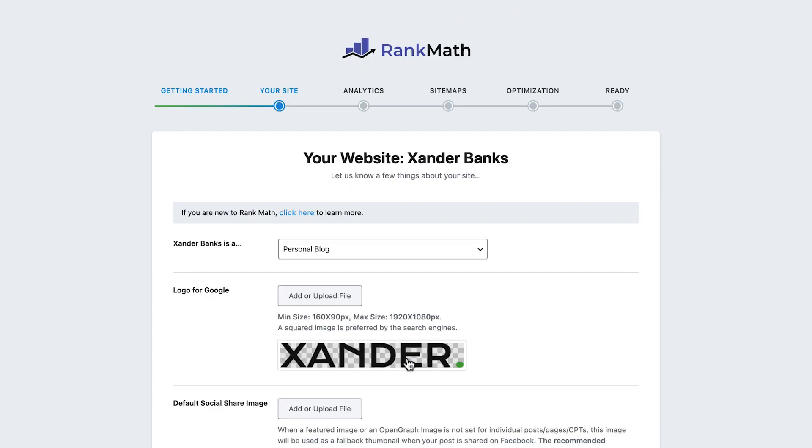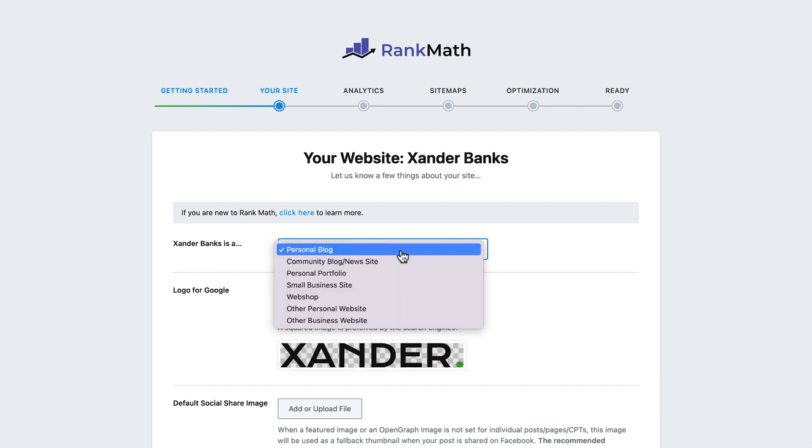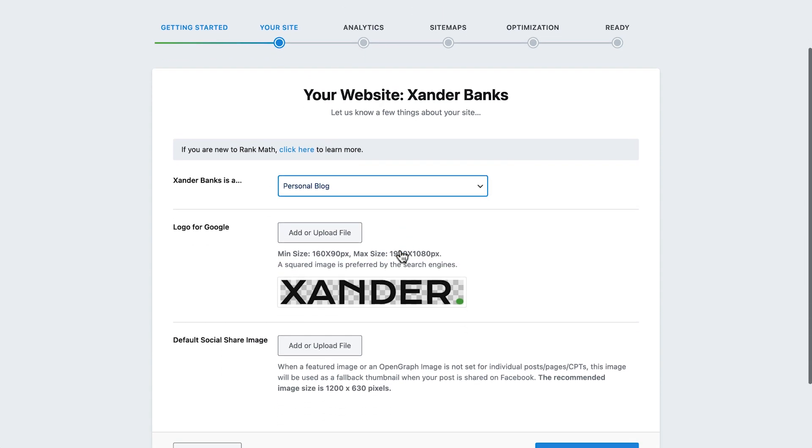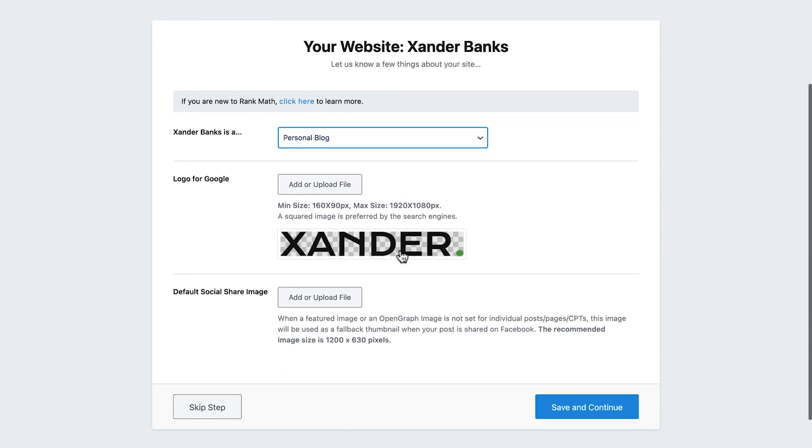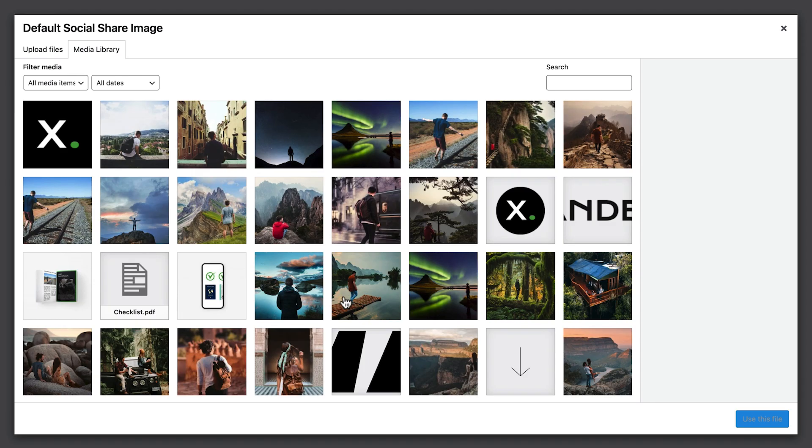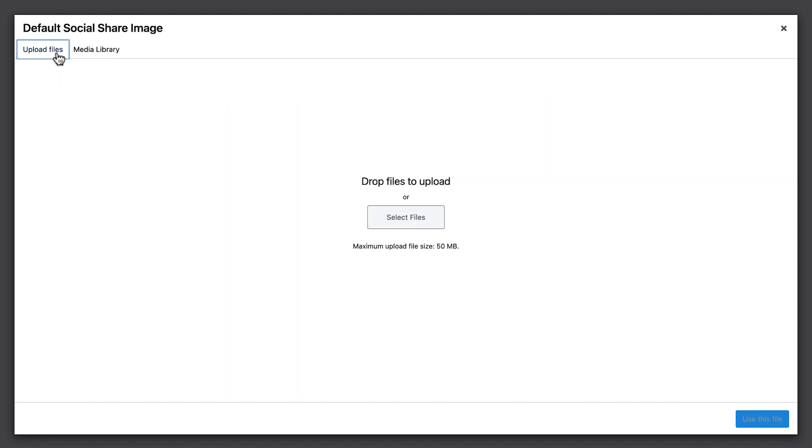The first thing we can do here is set the site's type. In Xander's case, it's already set to a personal blog. Next, we can add our site's logo that will be displayed in Google search results. And in case we share a page or post from our site that doesn't have a featured image, we can set a default image for shared content on social media.